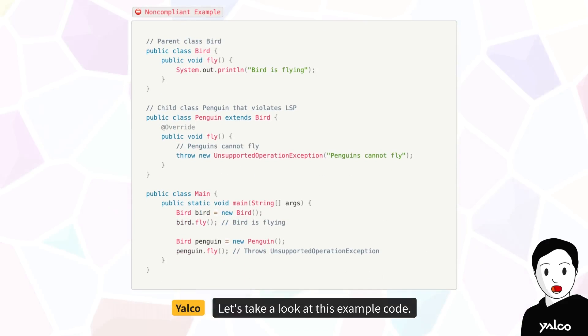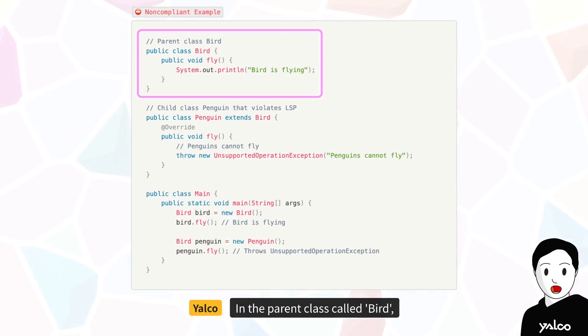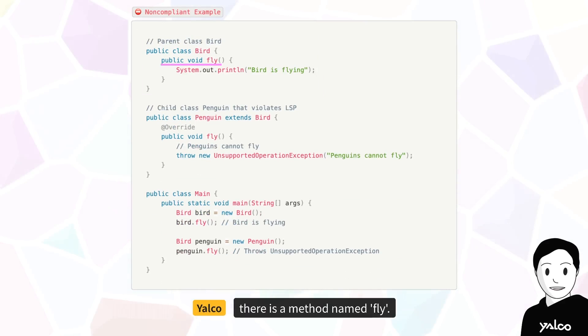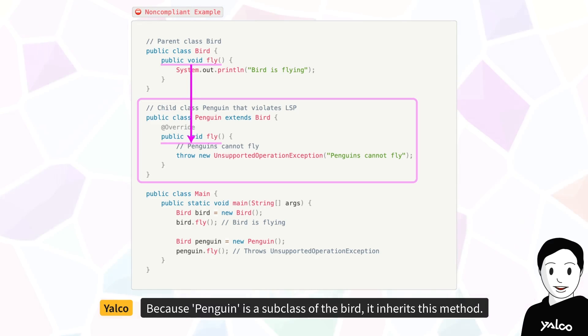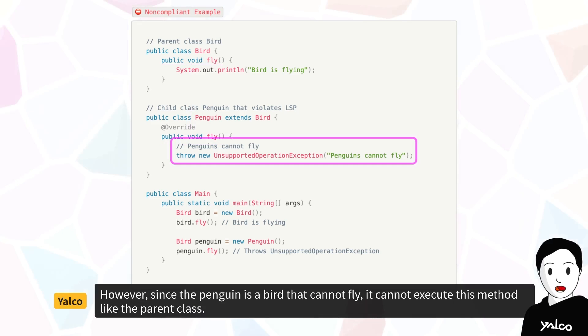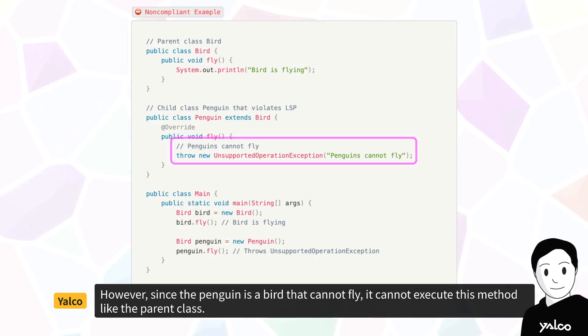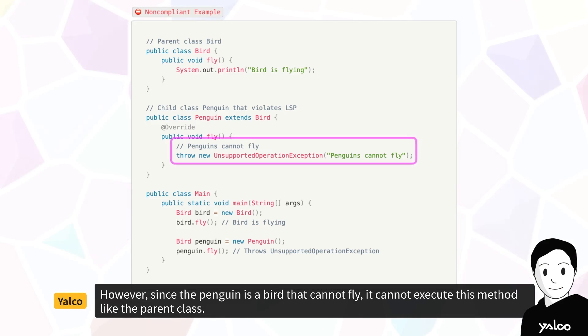Let's take a look at this example code. In the parent class called Bird, there is a method named Fly. Because Penguin is a subclass of the bird, it inherits this method. However, since the penguin is a bird that cannot fly, it cannot execute this method like the parent class.